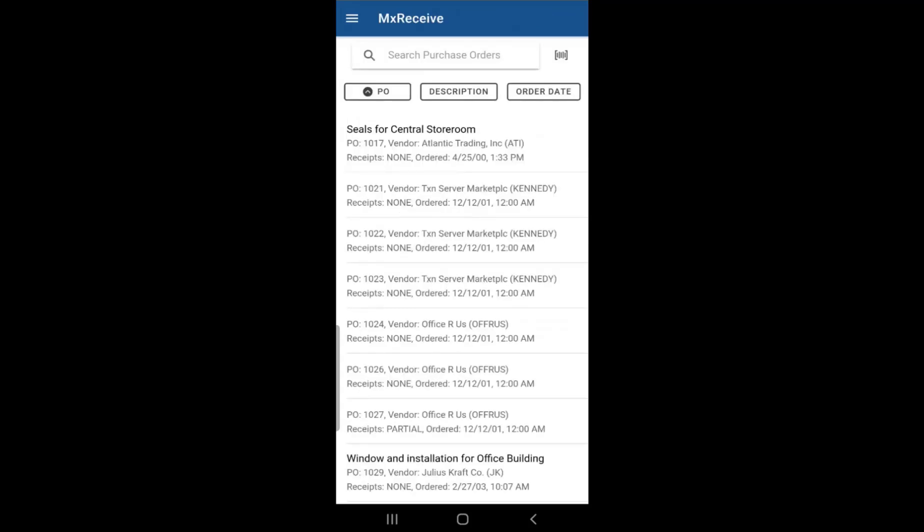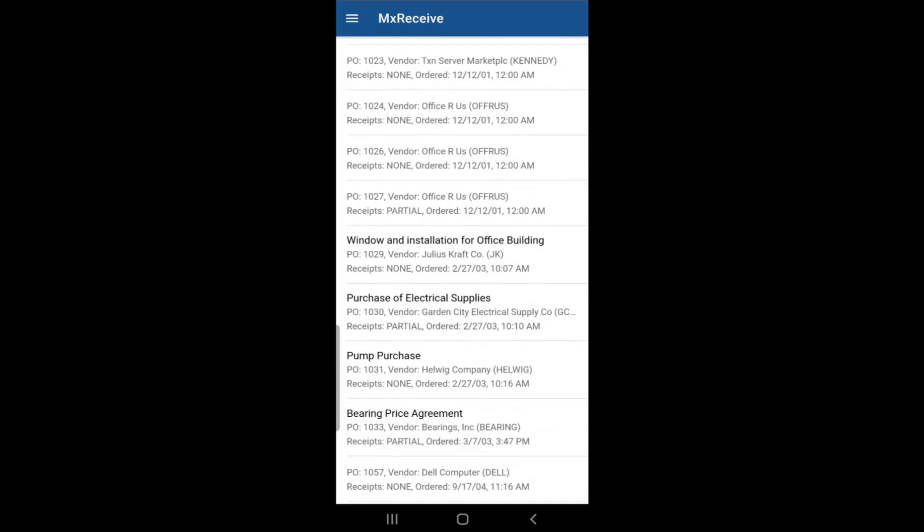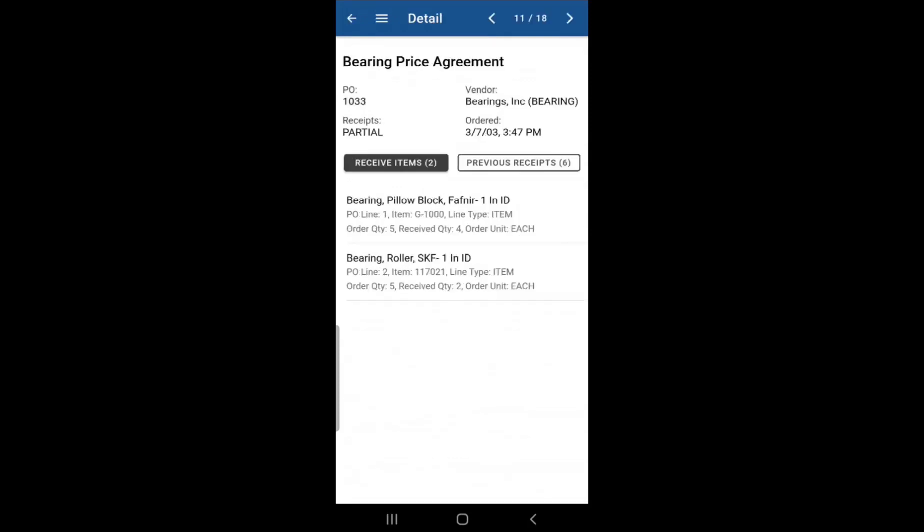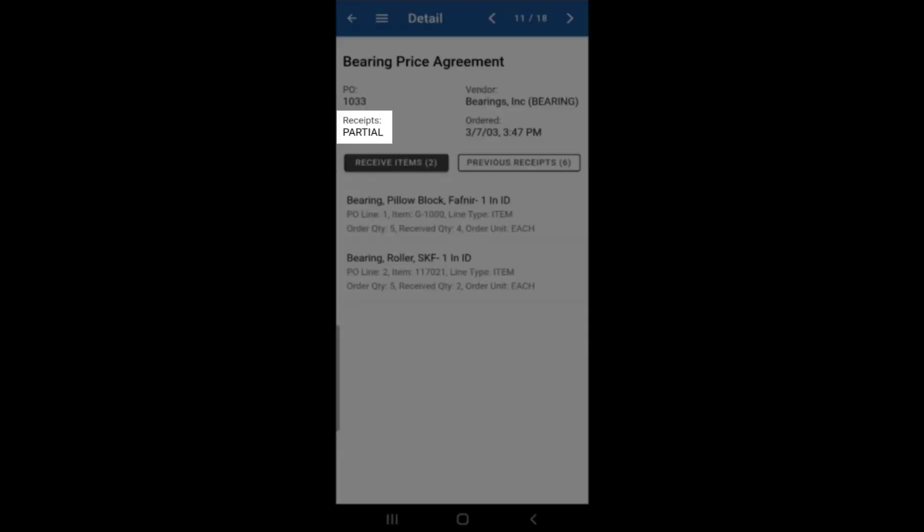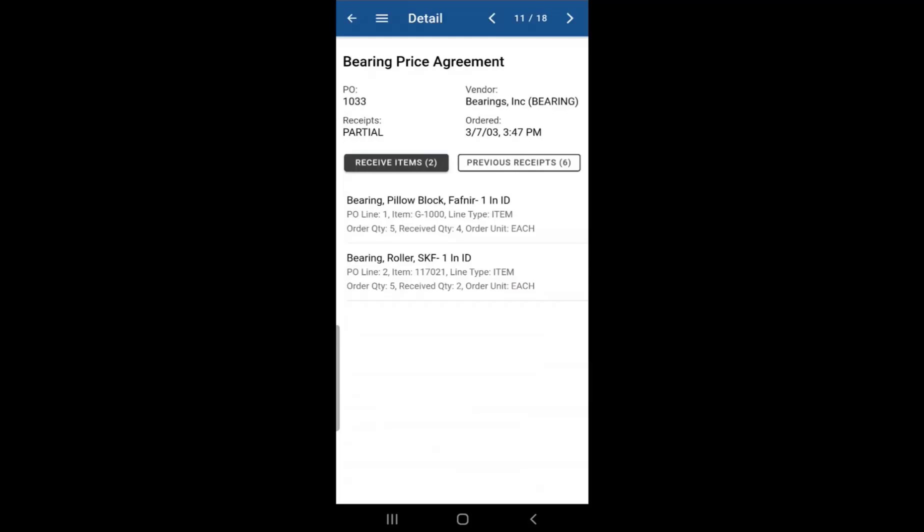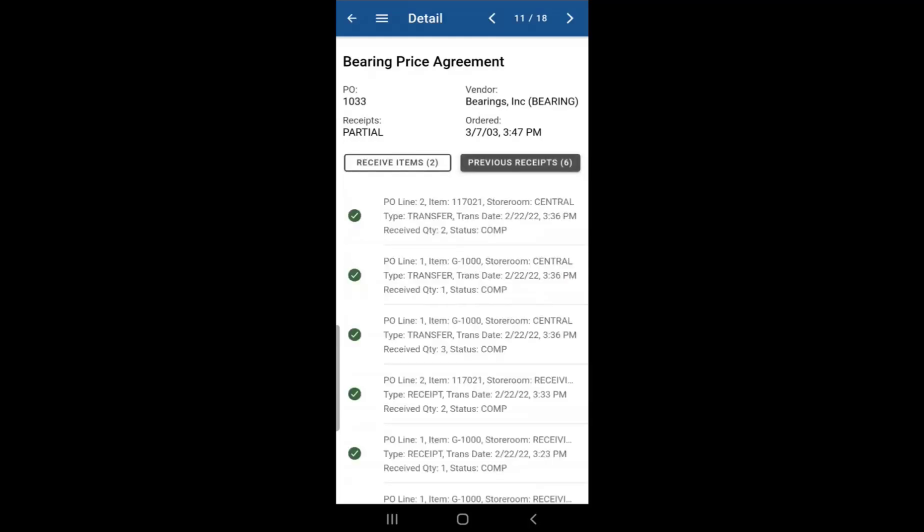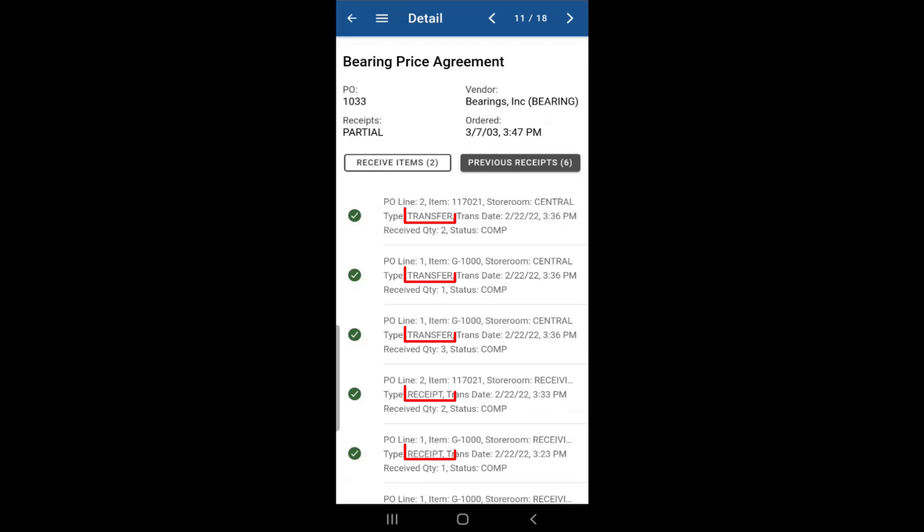Now I went into Maximo and I changed the inspection status from waiting inspection to complete for those three items that we received. So if we go back into the purchase order on MXReceive, you'll notice that the receipt is now partial and it's not none anymore. And that's because if you go to previous receipts, you'll notice that the status of those items is in complete status now. And also the type is now transfer instead of receipt.